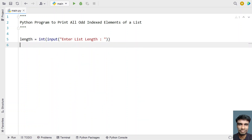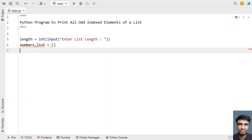Now let's take an empty list and try to fill it with elements. We'll call it 'numbers_list' and set it to an empty list. To fill it, we ask the user to enter the numbers and append them. We use a for loop iterating over range of length.